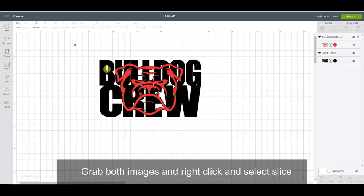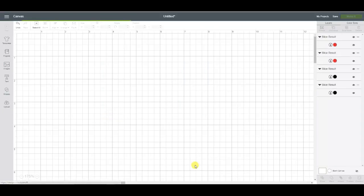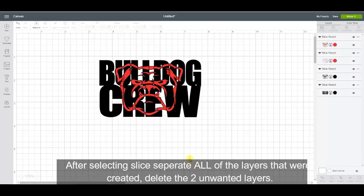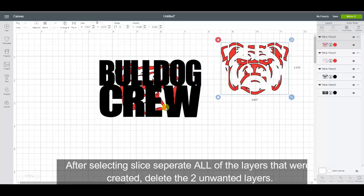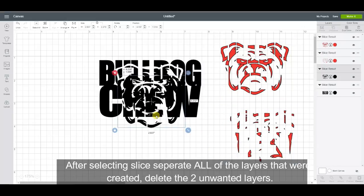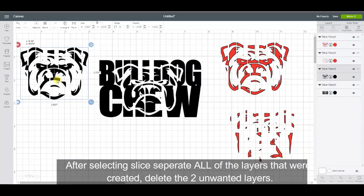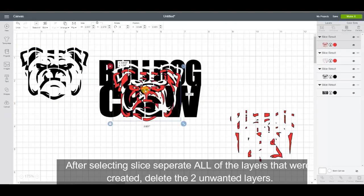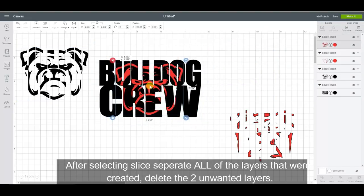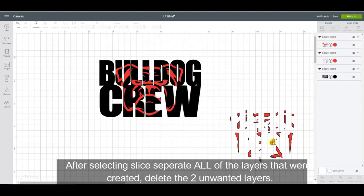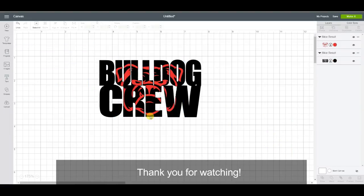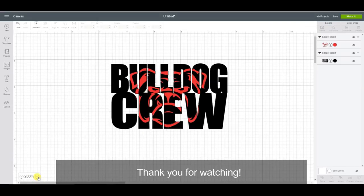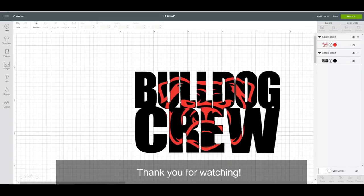I'm going to highlight both of them and then right click and then slice. Then you keep, for some reason it creates three separate bulldogs, so you're going to want to take the red one, you can put him right back in there. I like this one. Delete, delete. And there you go, that's your knocked out design.